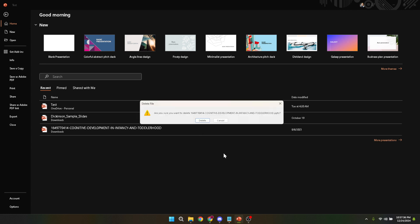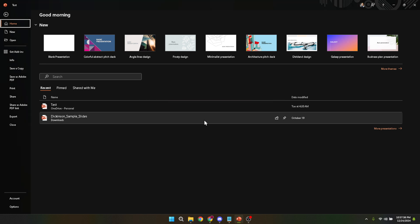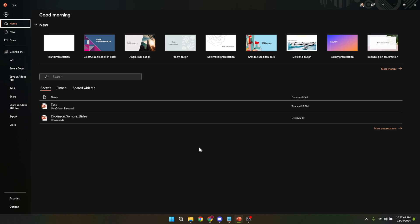It's a simple process but I want to leave you with a couple of final thoughts. First, always make sure you're deleting the right file. It sounds obvious but mistakes happen and once a file is gone, depending on your setup it might be tough to get back. Second, if you're deleting files to free up space on your computer, consider backing them up somewhere else first like on an external hard drive or cloud storage. This way you're keeping your computer tidy without potentially losing something important forever.